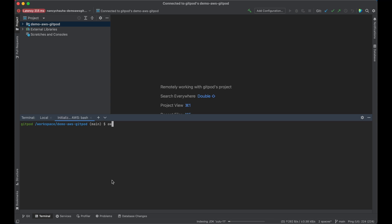Now let's try to log in to SSO. I'm going to type this command.